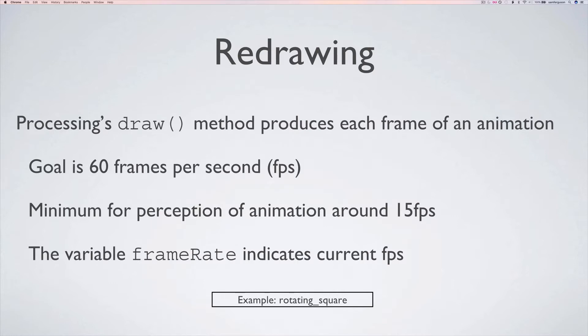So Processing's draw method does all the commands within its curly brackets for each frame of an animation. So you might want to put a bunch of drawing commands into the draw method and they'll be drawn hopefully 60 frames per second.